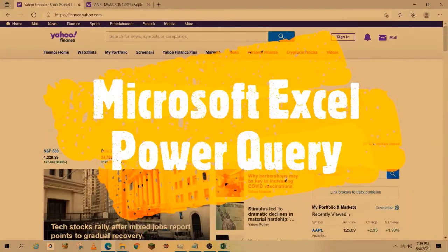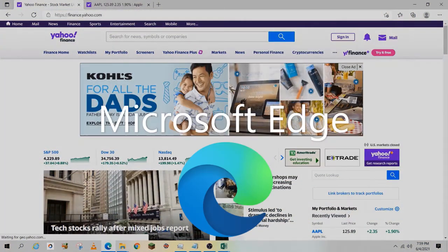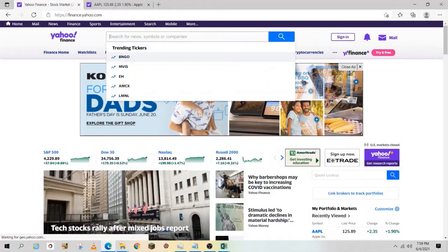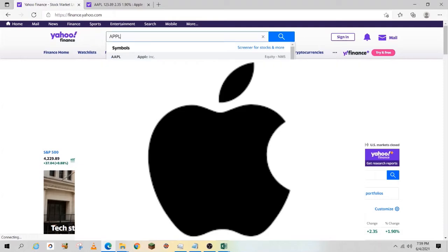First, open your web browser. I'm using Microsoft Edge. Go to Yahoo Finance, enter your stock symbol—I'm using Apple—and select the magnifying glass.